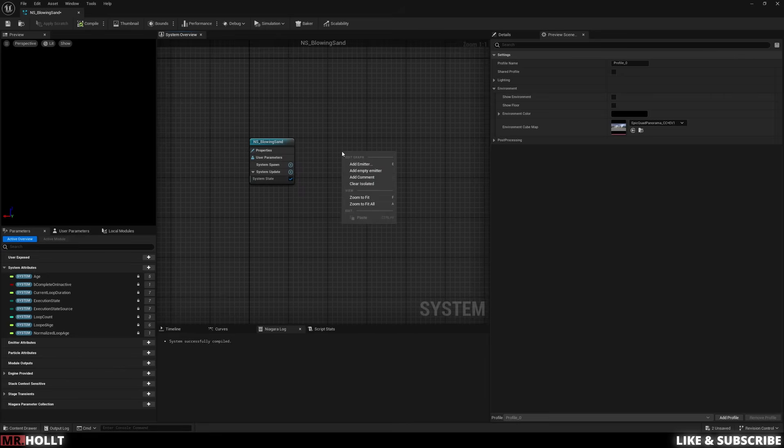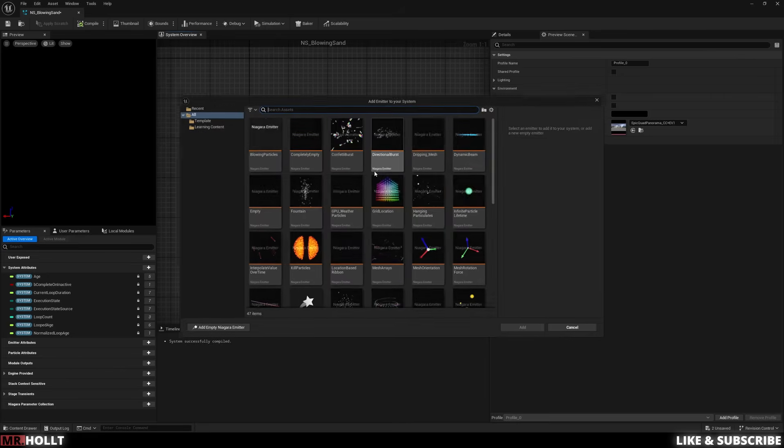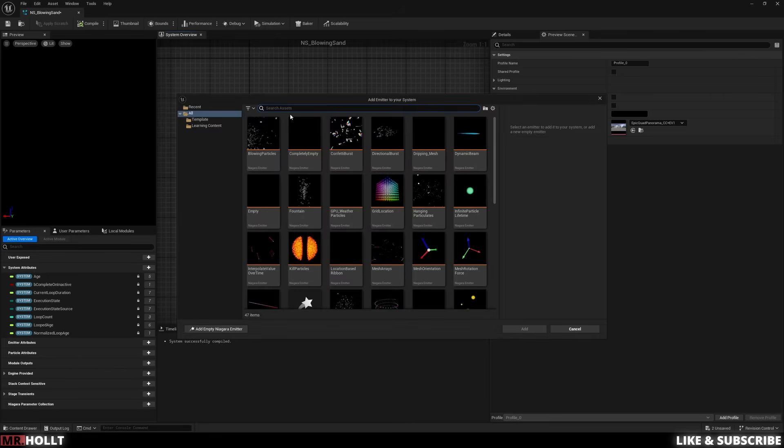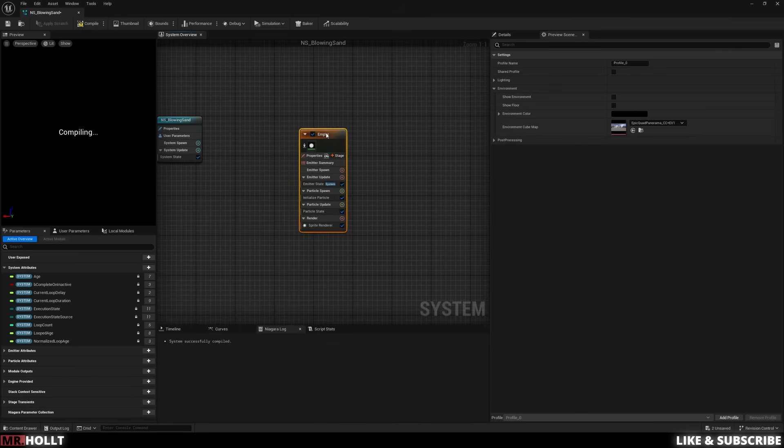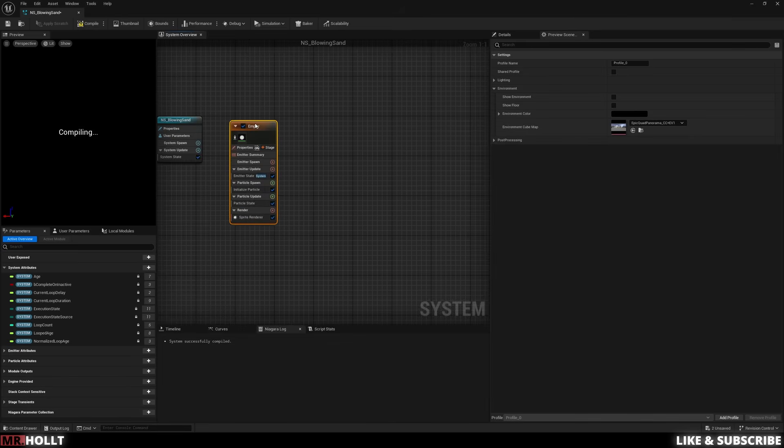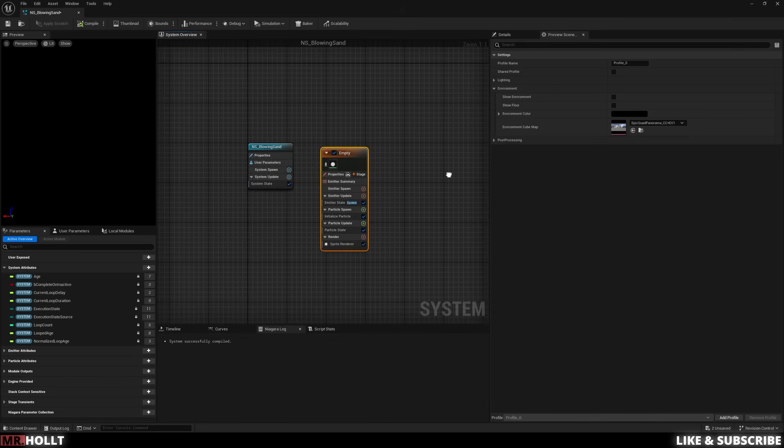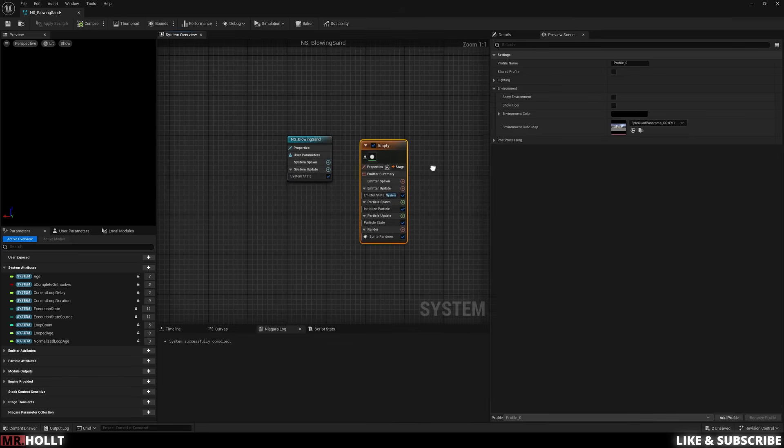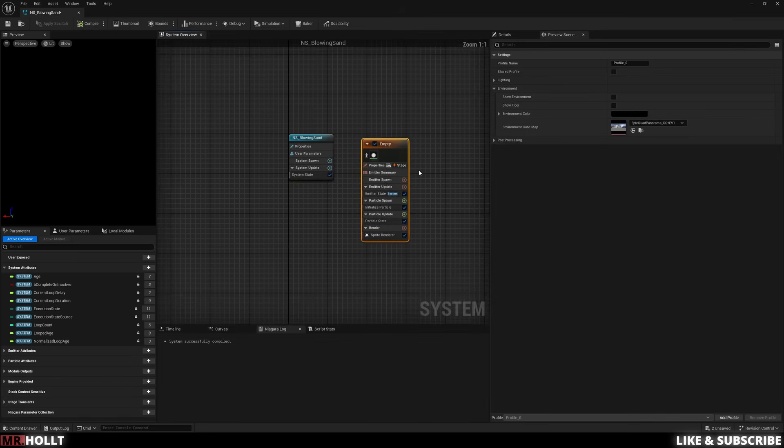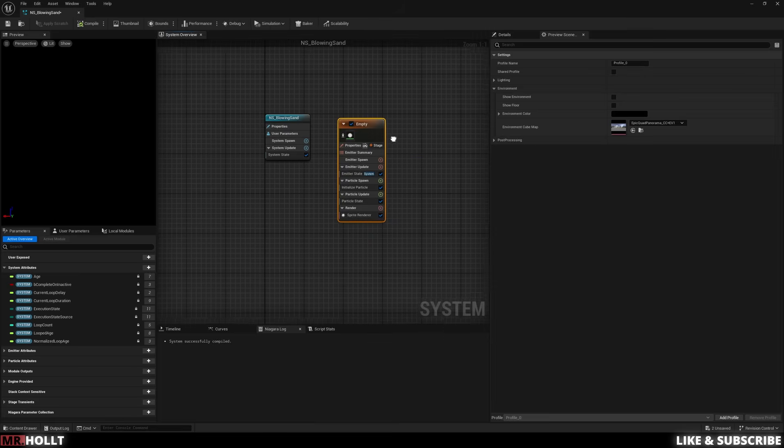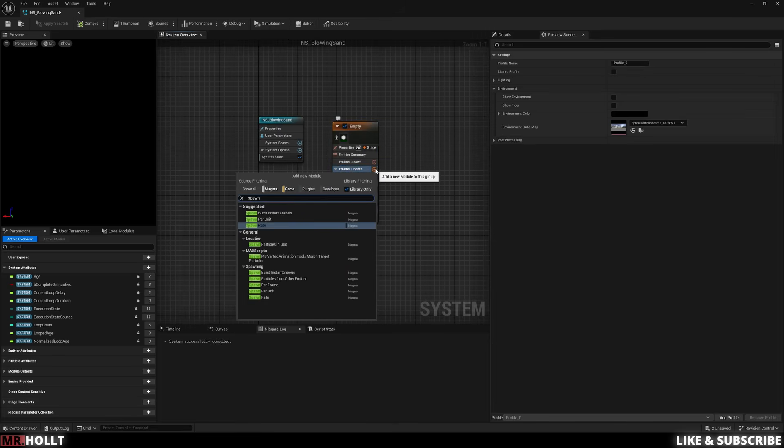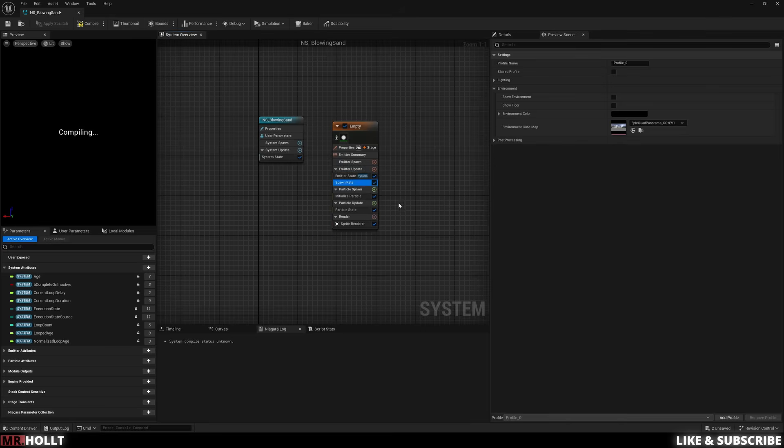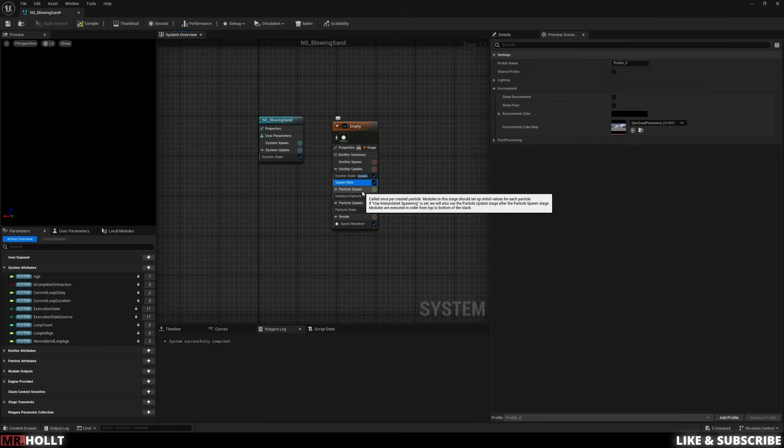Once that's done, I'm going to right click, go to add emitter, and go to empty and add. So I'm basically just adding in the empty I had before, but showing you how you do it in case you started off from scratch. Now the first thing I'm going to do is go to emitter update, click the plus sign, and go to spawn rate and add a spawn rate into our emitter update.